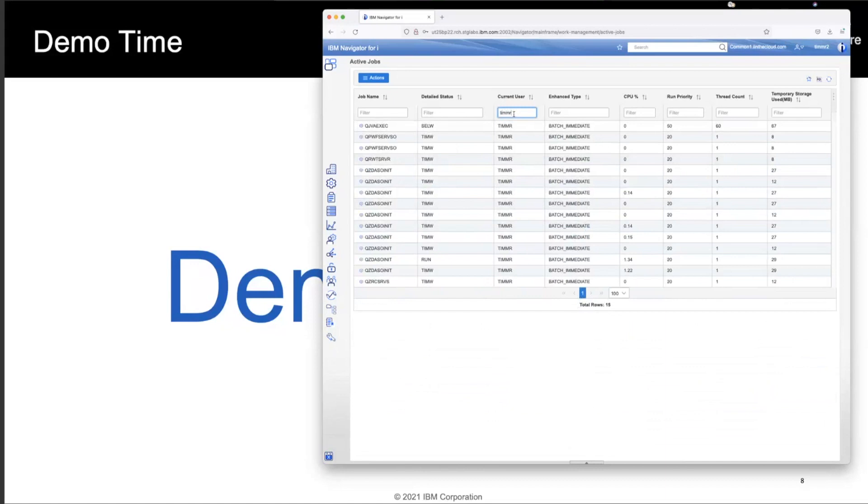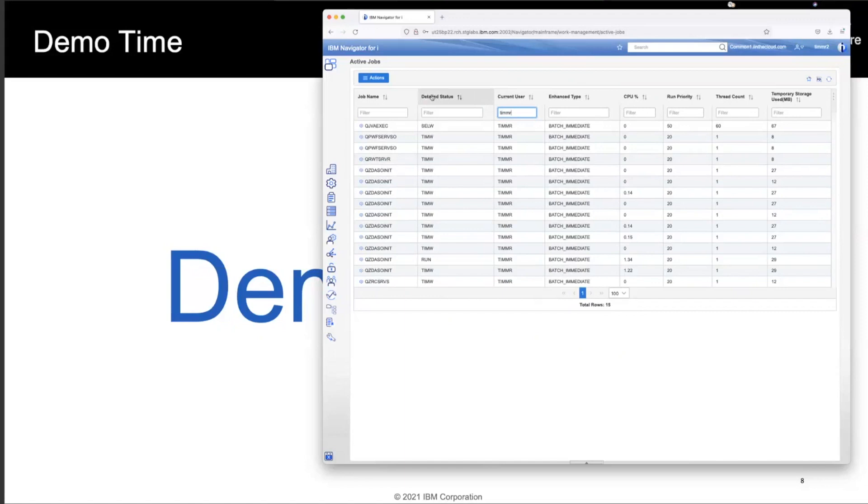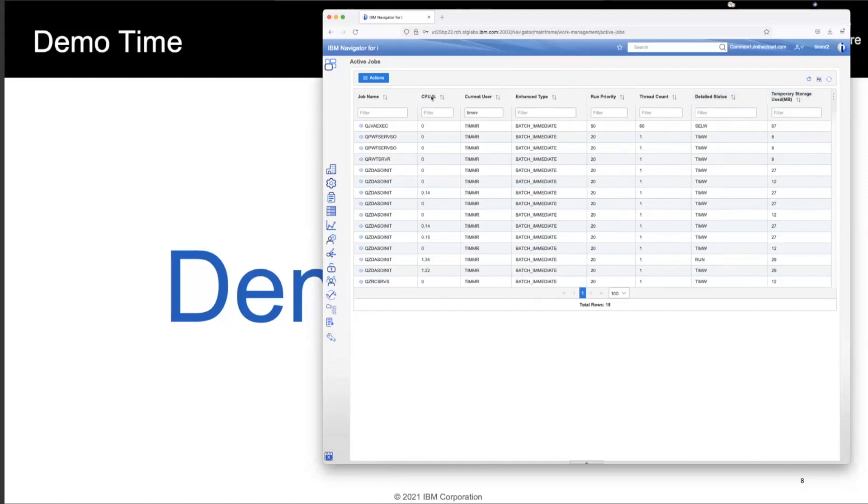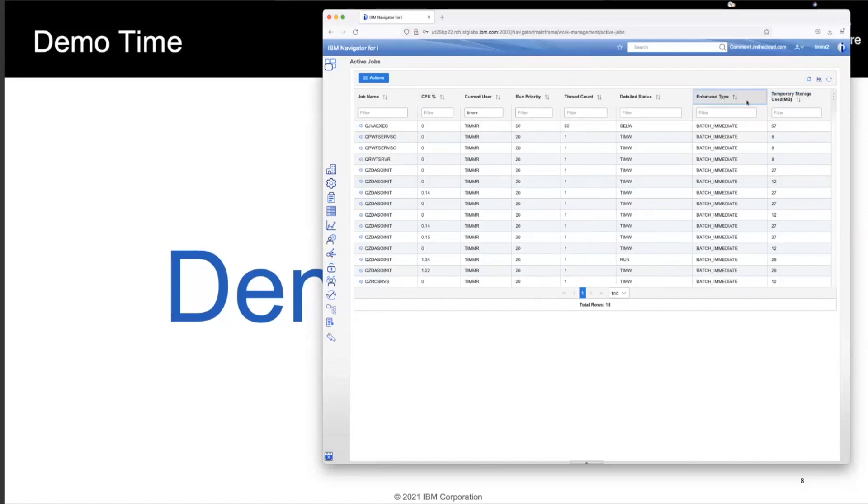Some of the things that are amazing about this new web interface, all of these columns, right? Obviously you can see they're all filterable. You could also change how it looks. So maybe for me, detailed status is something I really don't care about. So I can just drag and drop it and let's toss it over here. I really care about CPU. That should be the column that I care about the most. Current user. Yeah, that's kind of advanced type. Let's just throw that out there. There we go. There's the view that I want to see. Now this is the view that I will see for the rest of the time that I'm using this interface.